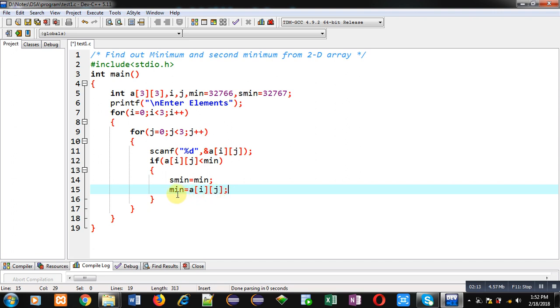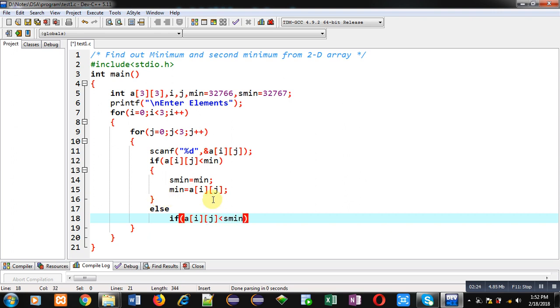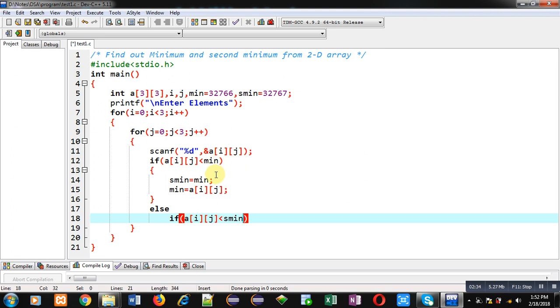If this condition is false, then I am applying another if which will check a[i][j] with second min. So if a[i][j] is not less than minimum, then it will be checked with a[i][j] with second minimum.